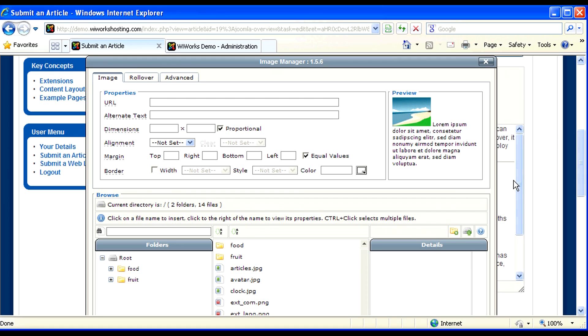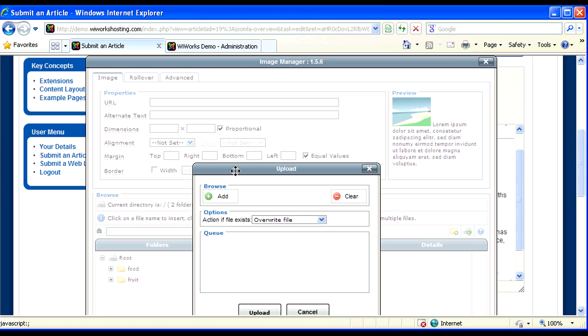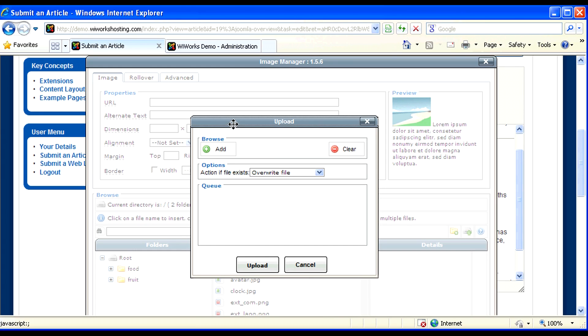When the image manager comes up, the first thing I usually do is I upload an image. That's done with this button to the bottom right where you can add several images at a time.